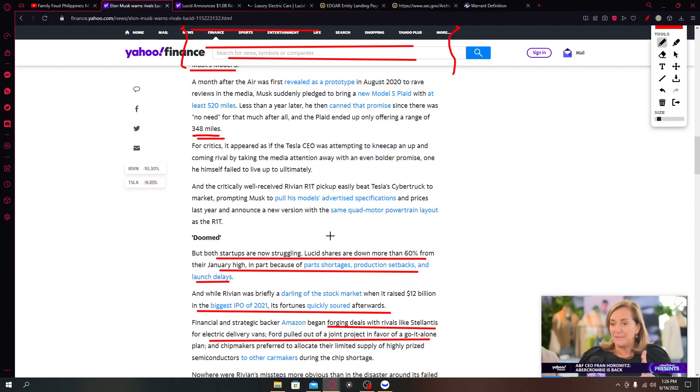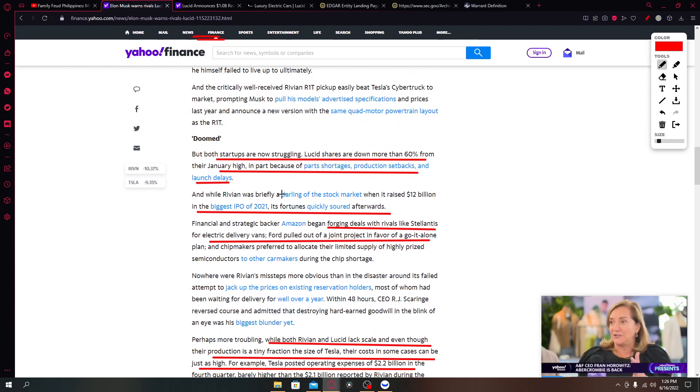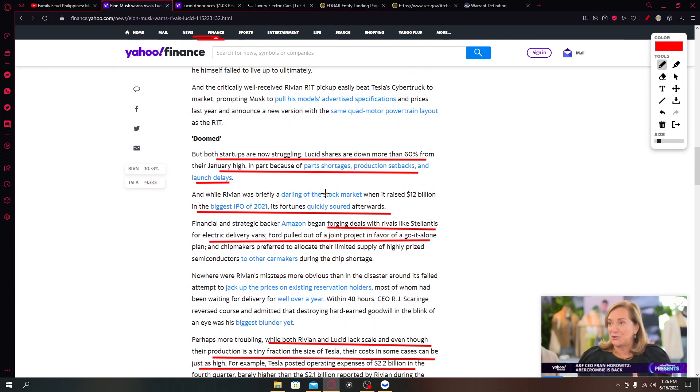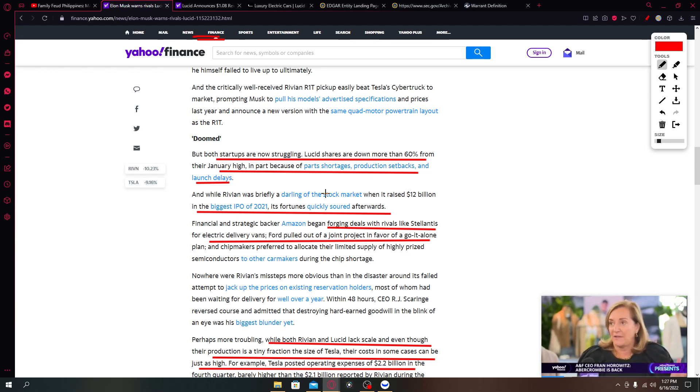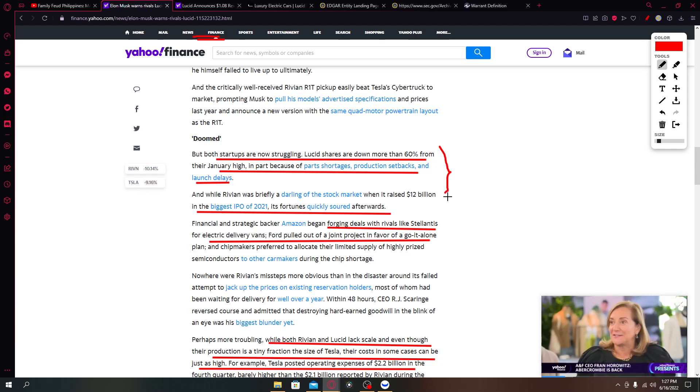Both startups are now struggling. We all know that Lucid is burning cash, they have a lot of people that they need to pay plus production costs plus expansion. In part because of parts shortages, production setbacks and launch delays, those are the challenges that Lucid is having currently.